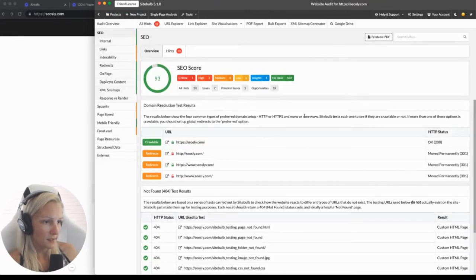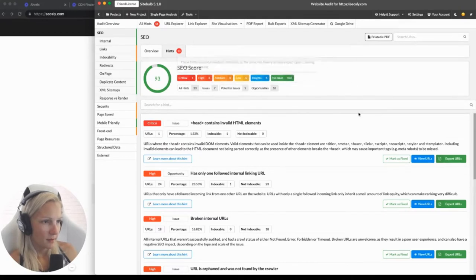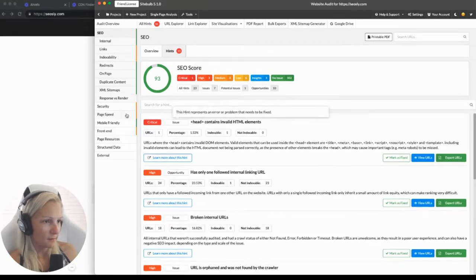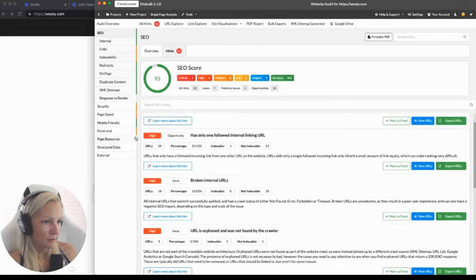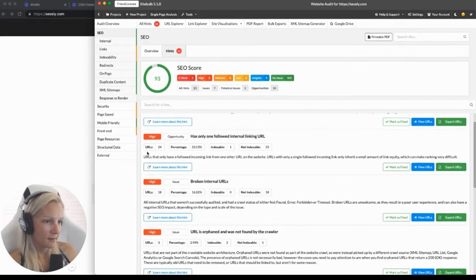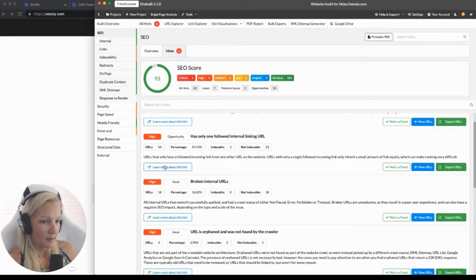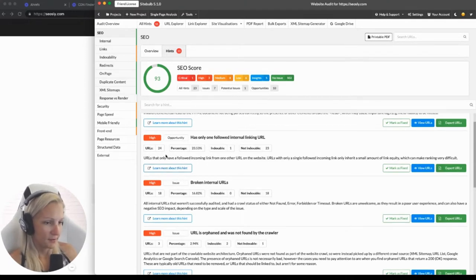Let's go to SEO — this is the SEO score, which looks okay. The first place you usually want to go is hints. Anything marked in red can potentially be an error, but it is your job as an SEO to decide whether it is indeed an error. Here we have one critical issue and a bunch of high priority issues. Even if it is a high priority error and it relates to just one page out of a million, it's probably not that serious.